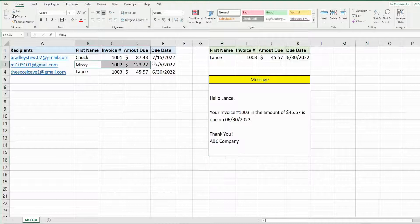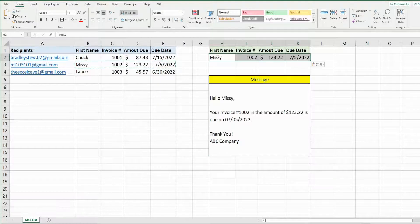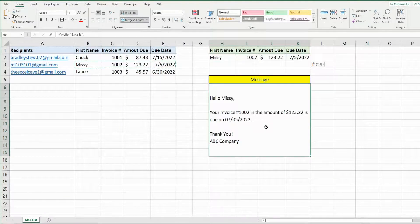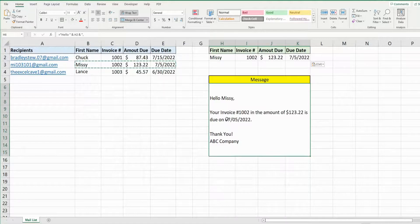And there it is. So if I put someone else's data in here, it just updates automatically. So we'll reference this cell for the body of our email message.